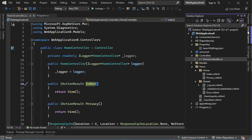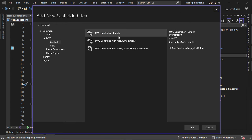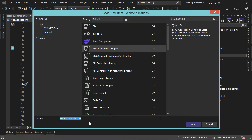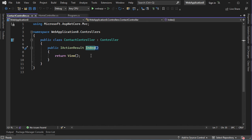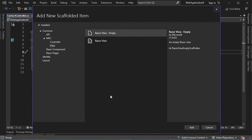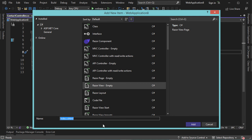Now let's create a new controller. In the controllers folder, right-click, then Add, then Controller. Let's select MVC Controller Empty, then Add, and call it ContactController. Then let's create the view for the Index action — the name of the view should equal the name of the action. Right-click inside the action, then Add View, select Razor View Empty, then Add, and call it index.cshtml.